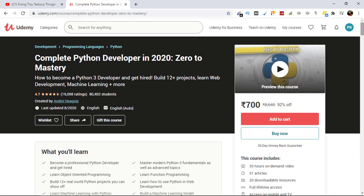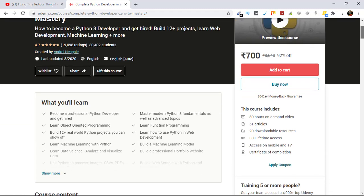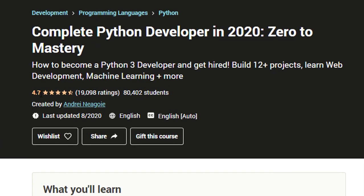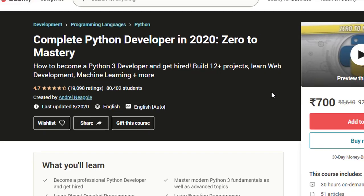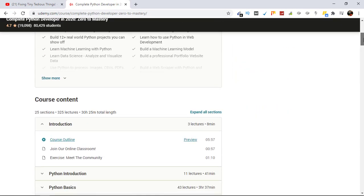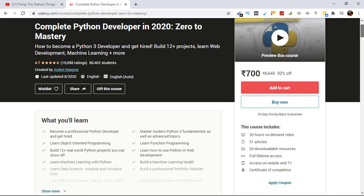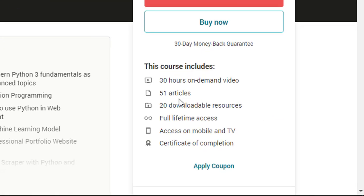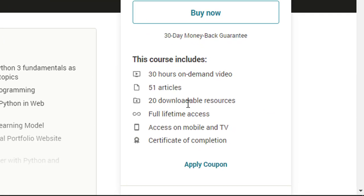So this is the course. It is rated 4.7 out of 5, it has 80,000 plus students already enrolled. The number of ratings for the course is 19,098 as of August 31st. The course includes 30 hours of on-demand video, as you can see here, 21 articles, 20 downloadable resources, and offers full-time access.